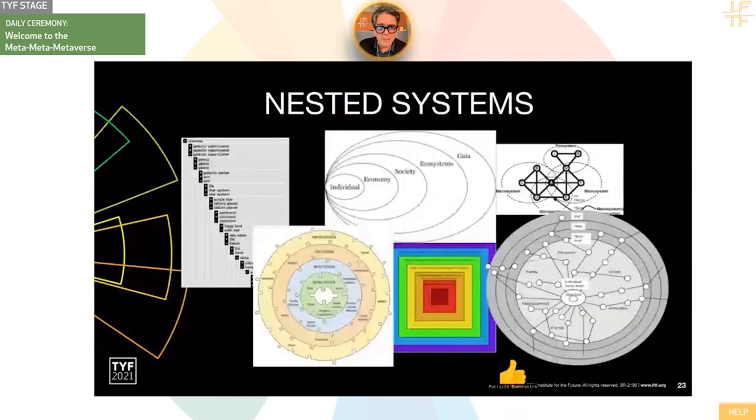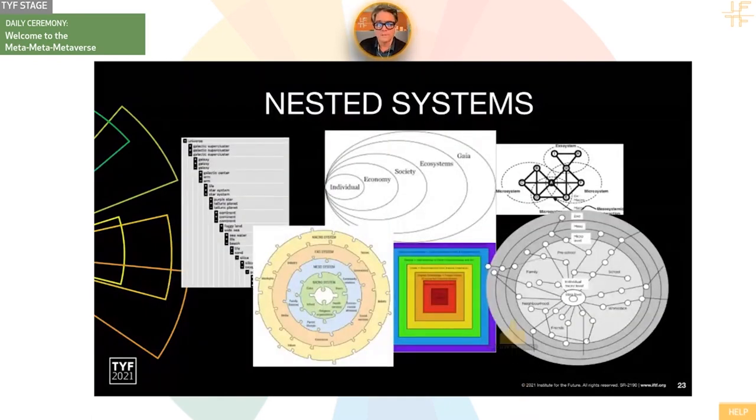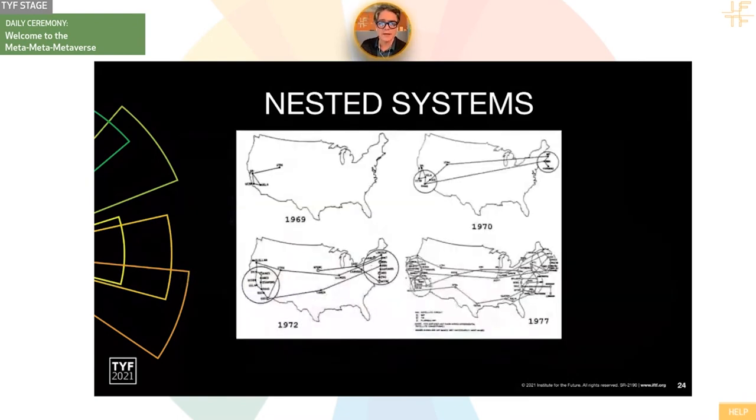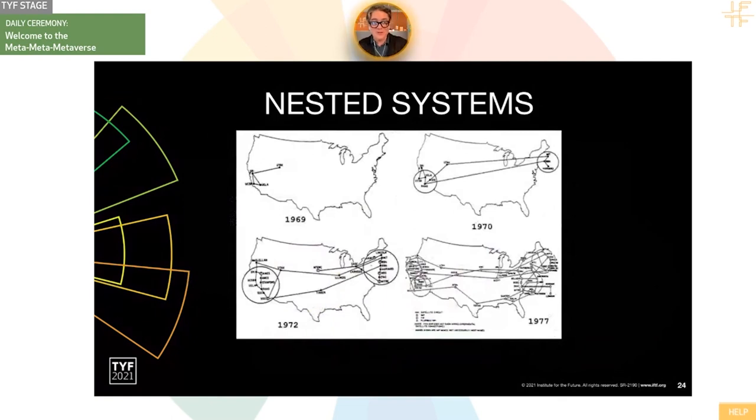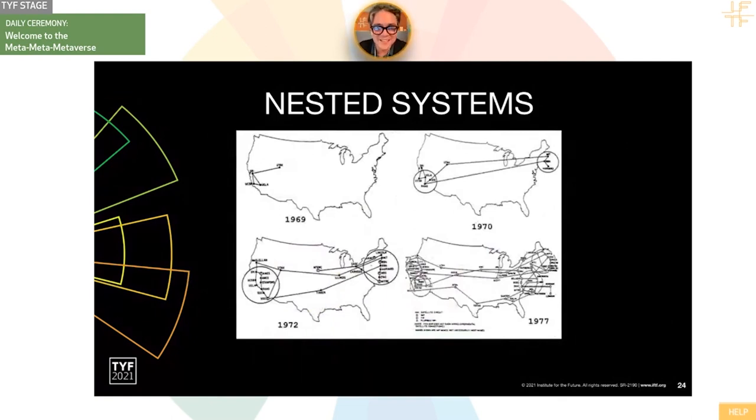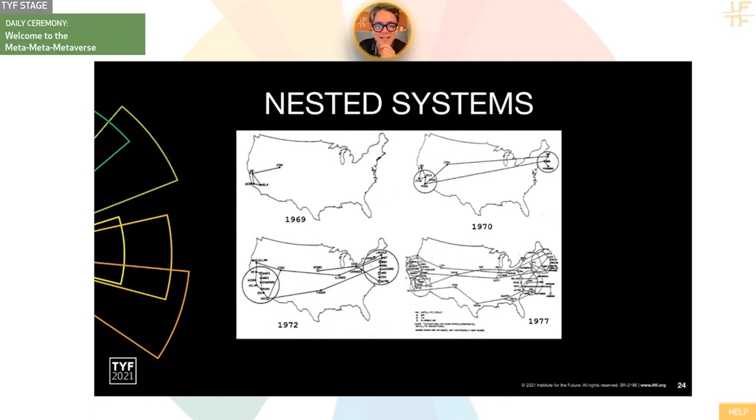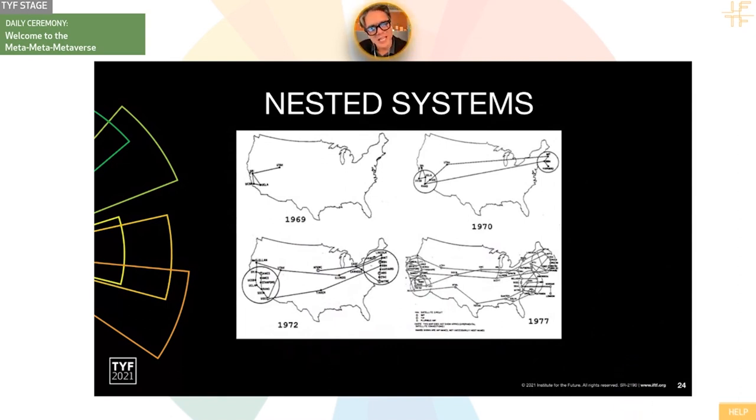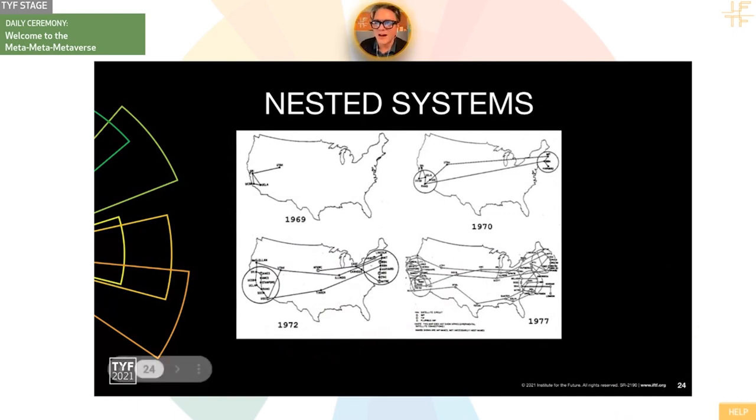We've been thinking about different maps and philosophies that look at nested systems. One of the nested systems we're most familiar with is the internet. You can see here, this is the ARPANET very early on. Actually some of the original founders of IFTF were folks working on the ARPANET, and they said, maybe this distributed communication network might actually have implications beyond military and academic applications.